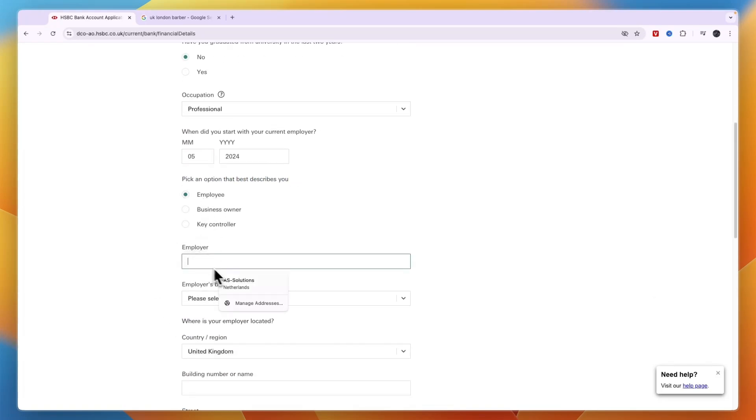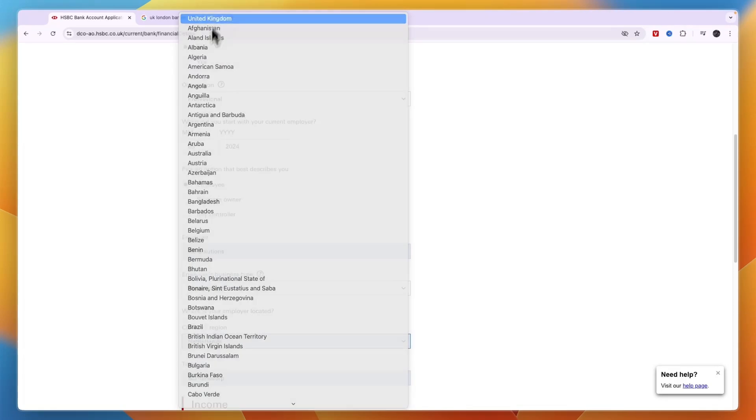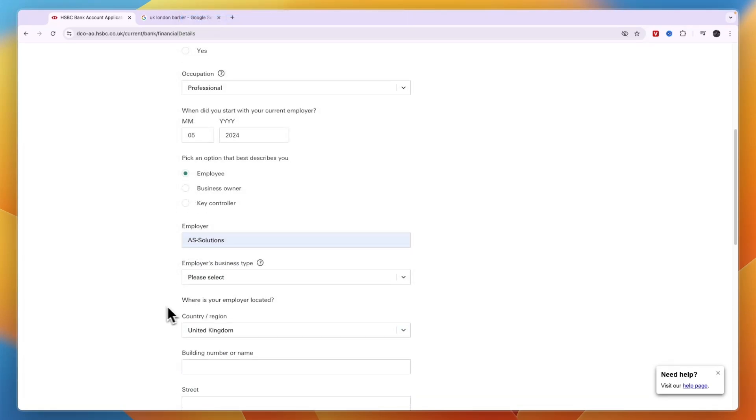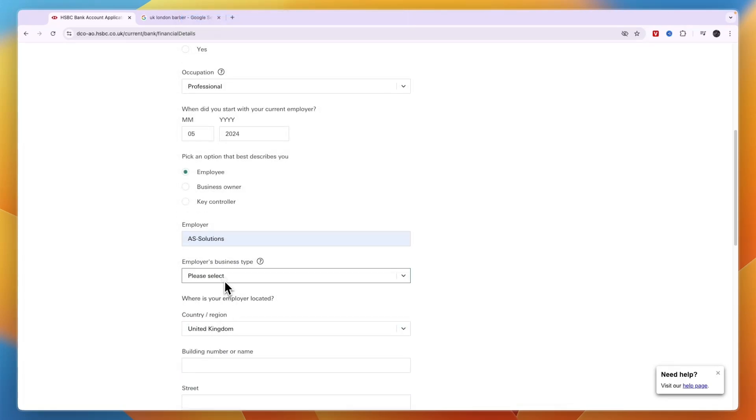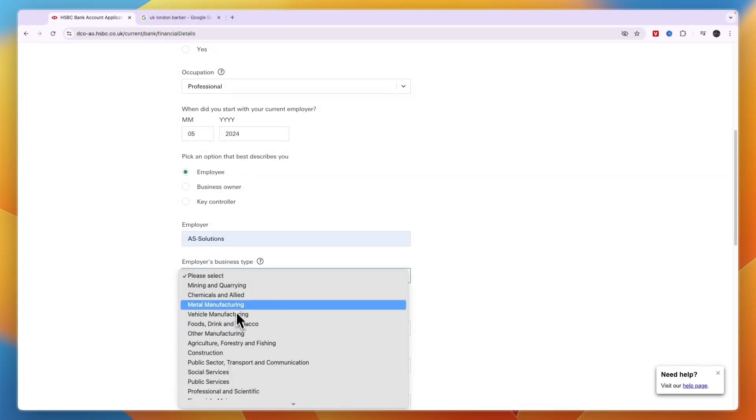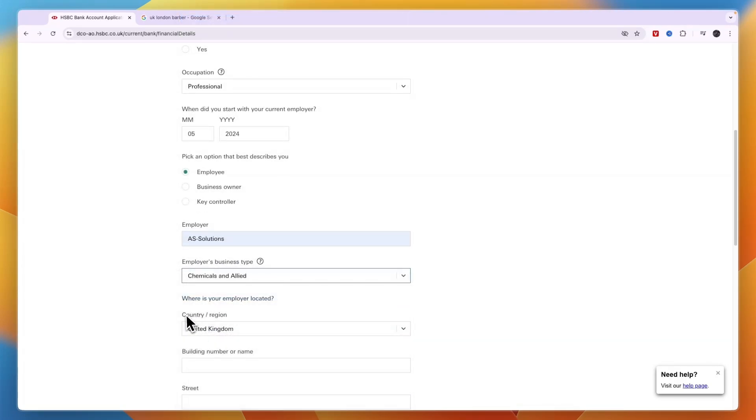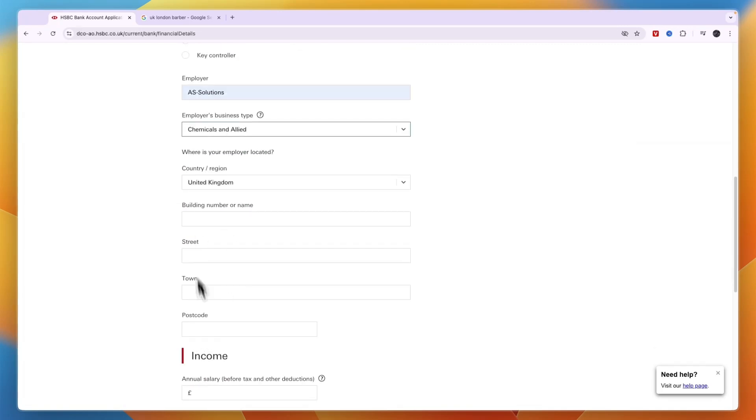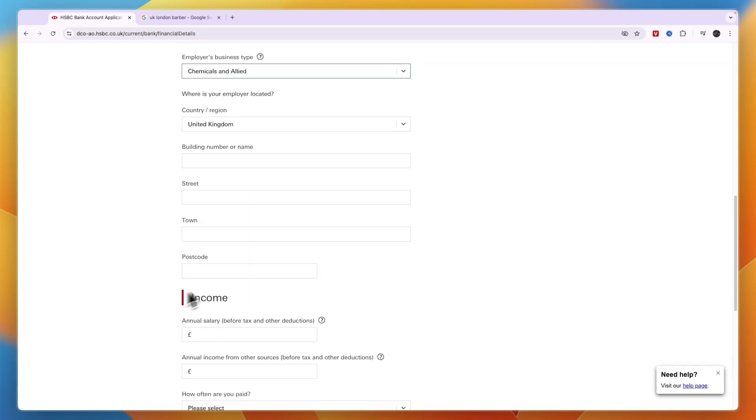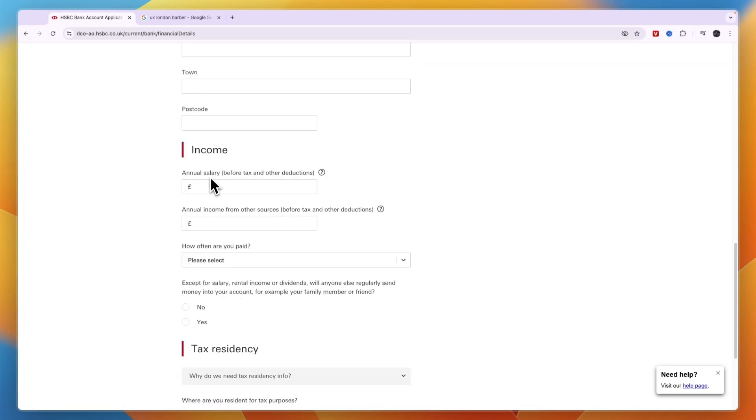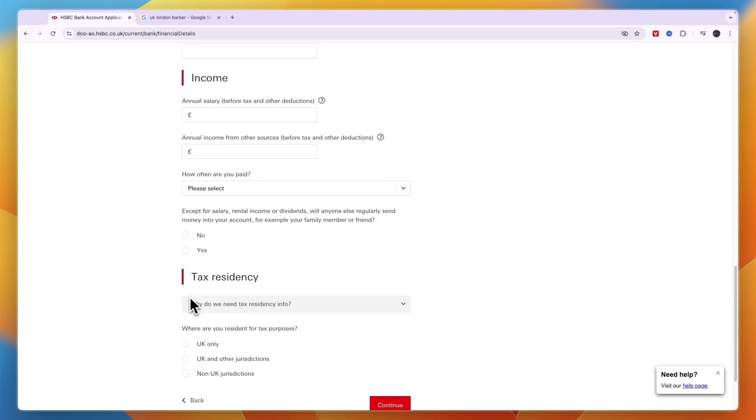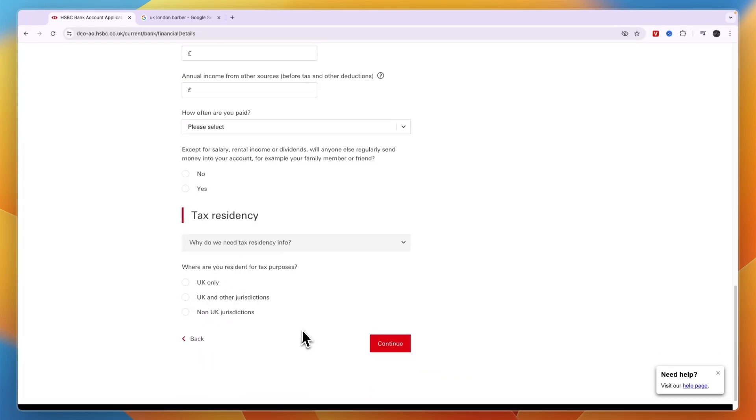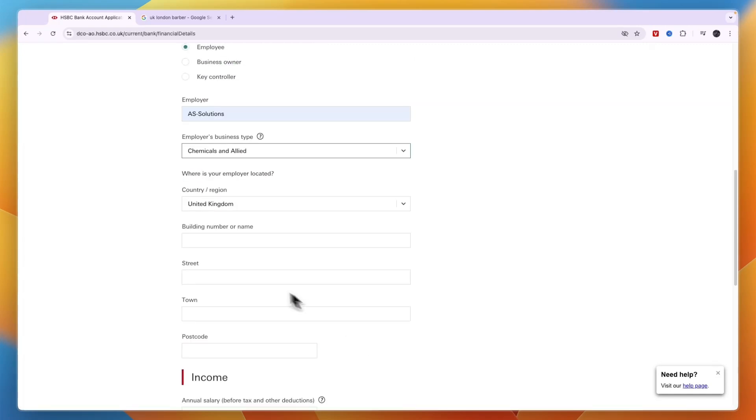If you are an employee, select your employer. Then enter where your employer is located, what kind of business it is, and similar details. Enter your building number, street, town, then your income, your tax residency, and click continue.